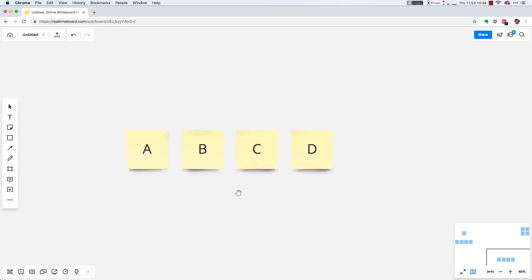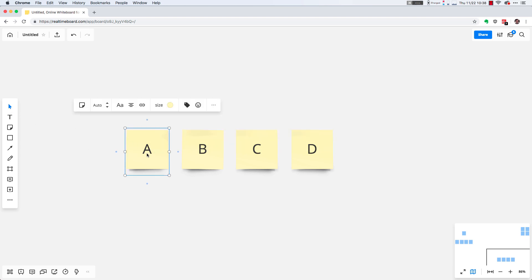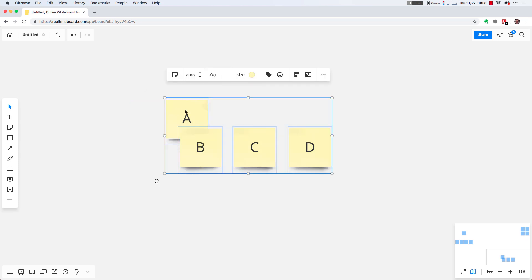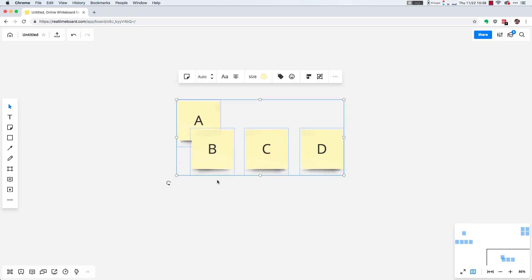If you use the keyboard shortcut V, you can change to a selection tool, or you can use the toolbar on the left. This lets you click and move things, select multiple things at once, and work with them on the virtual canvas.